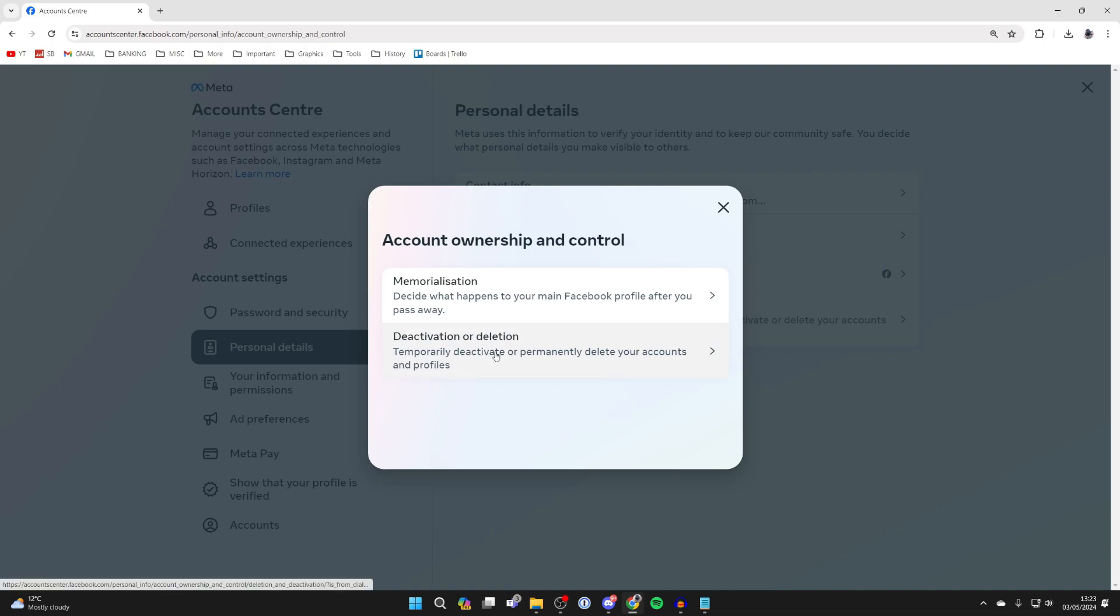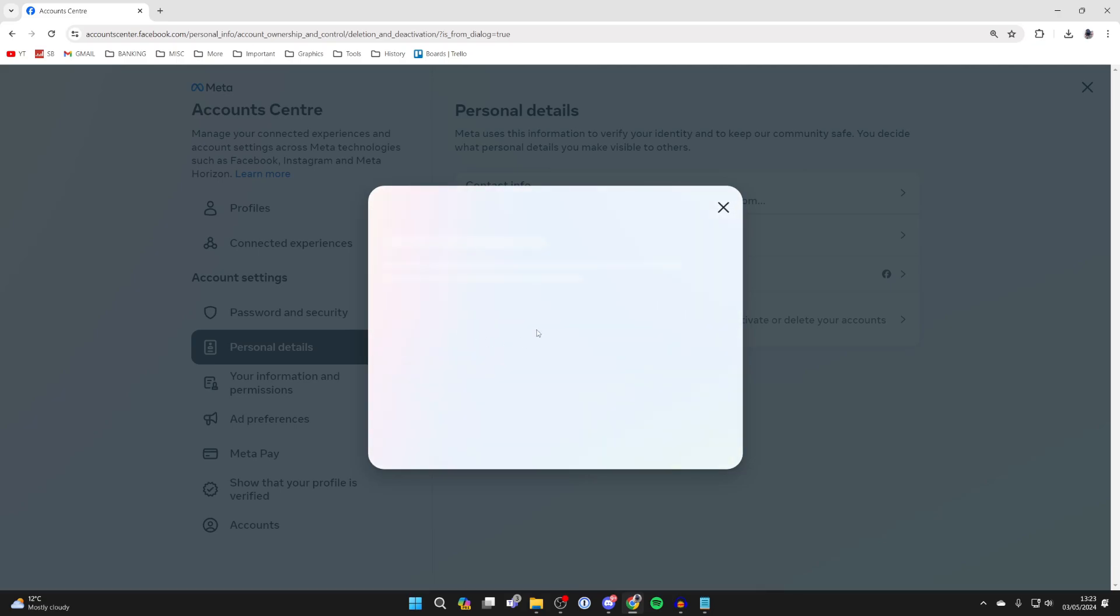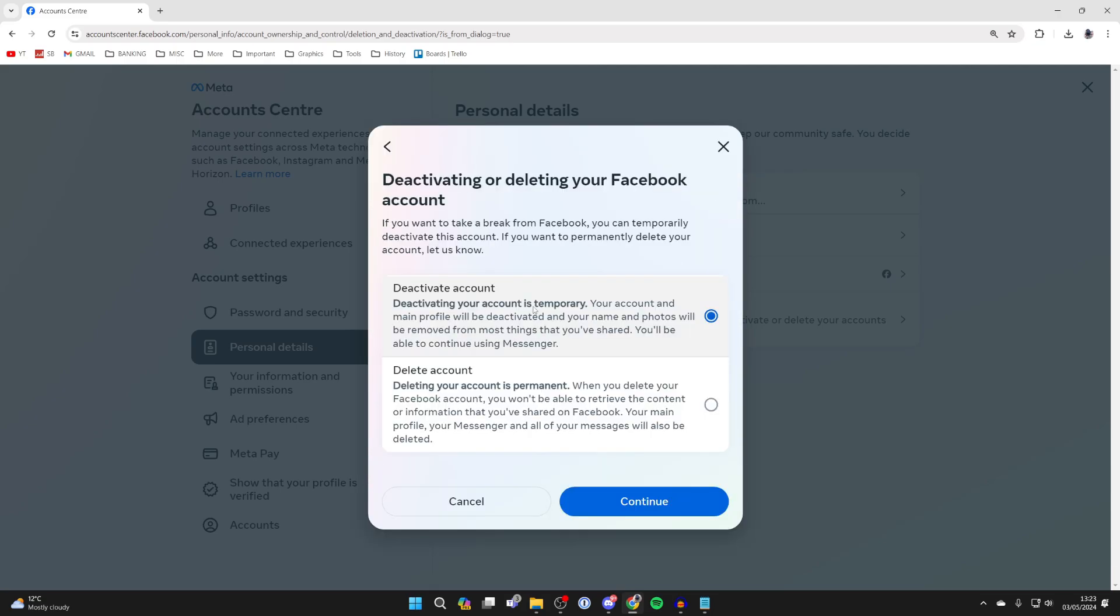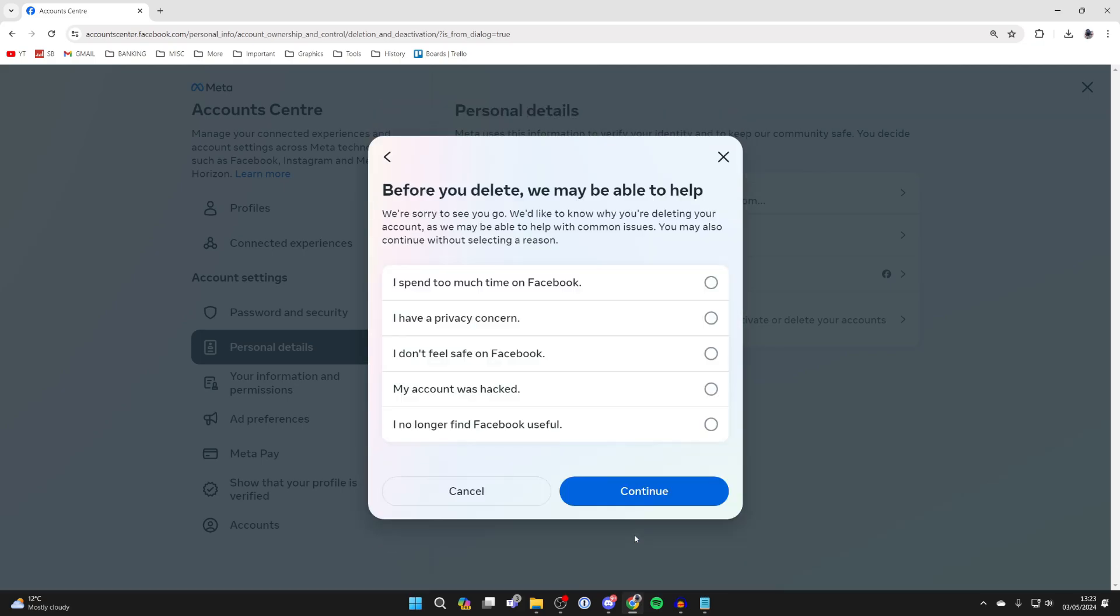You then have the option for Deactivation or Deletion, and you can choose what account you want to delete. I want to do my Facebook account. Choose Delete Account if you're sure and press Continue. You'll see what else is going to be deleted. That's fine, I'll press Continue.